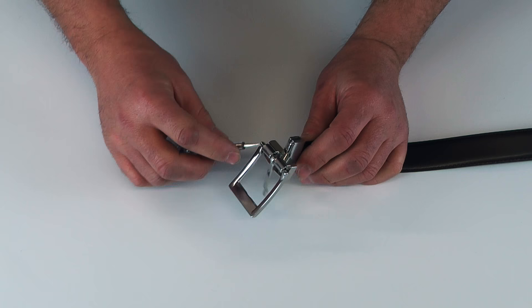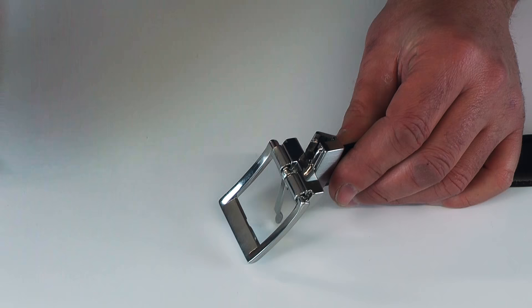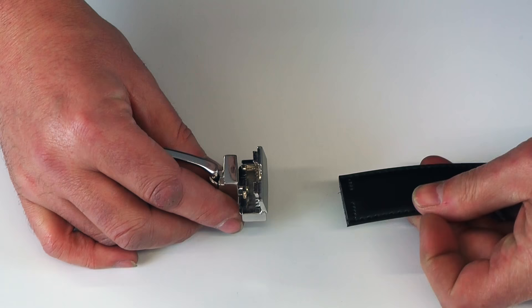you just need to open up the gripping mechanism here and the strap will simply remove from the buckle.